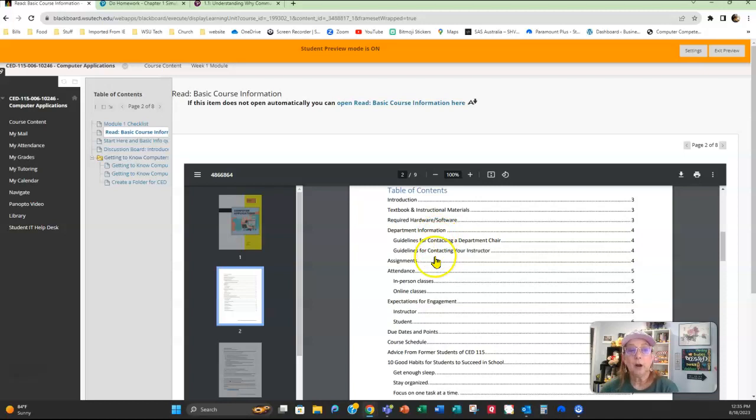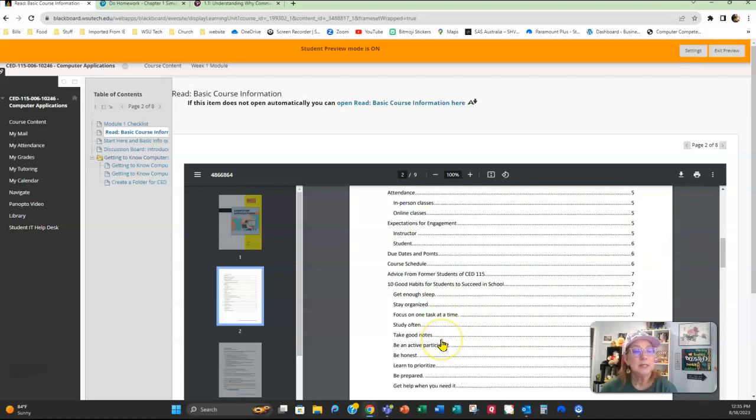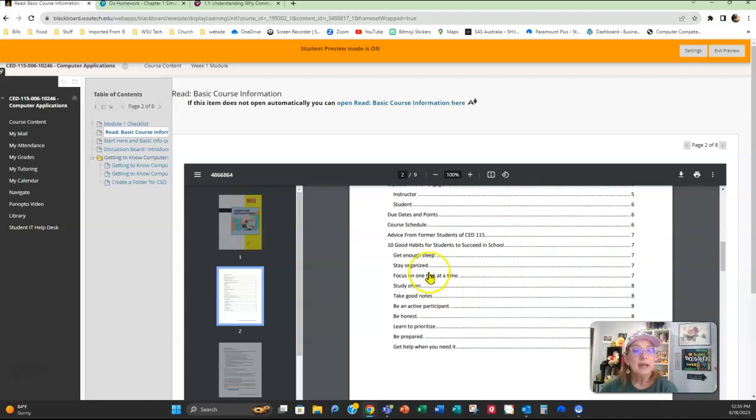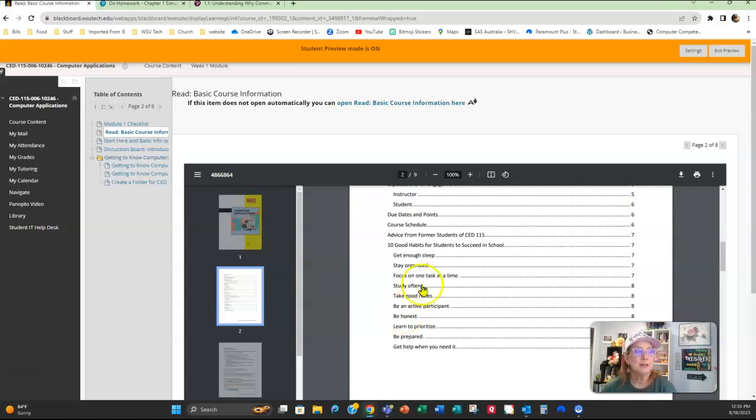I'm going to talk about the textbook, the required software, department information, a little bit about assignments, and then right down here at the very last part are 10 good habits for you to help you succeed in school. So make sure you read through this—there's lots of information in here.